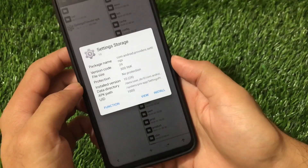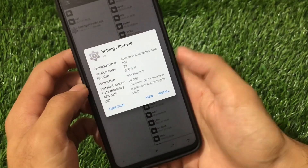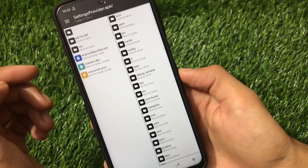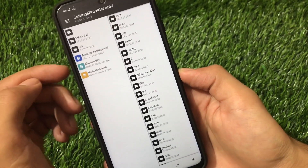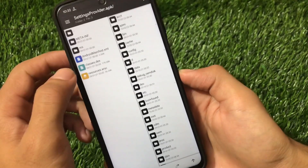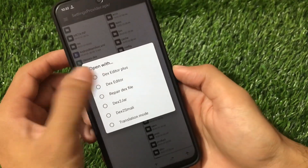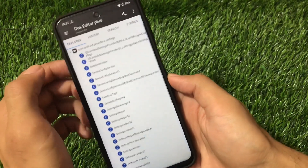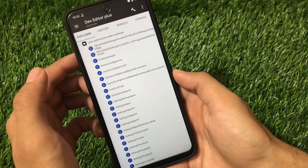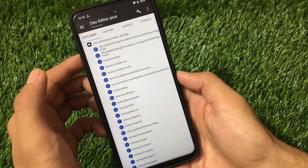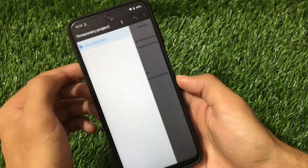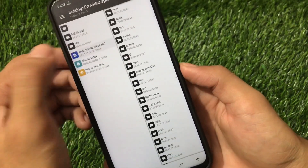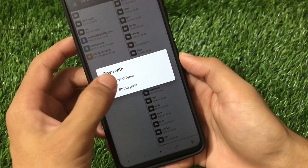For example, if I want to customize SettingsProvider.apk, just click on it and you have the option to view or install. It's already installed so we don't need to install it — we can click on view. You'll see all the information: META-INF, res folder, AndroidManifest.xml, classes.dex, and resources.arsc. If you want to customize the dex classes, you can choose Dex Editor Plus. You have the option to customize a lot of things using the explorer.